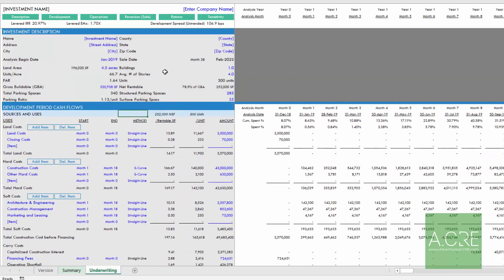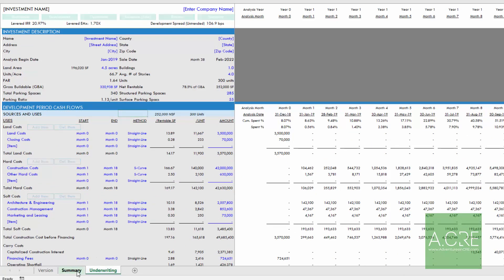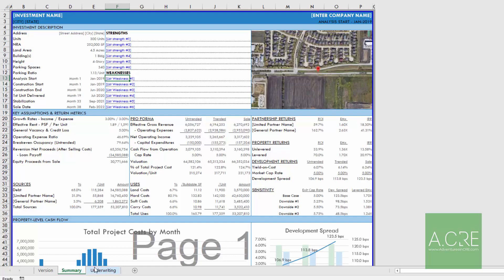And so once we've entered our assumptions, we can view the outcomes again on the summary tab. And so that's the Acre apartment development model. Again, I'll follow up with some training on how to model out these different sections. But again, if you have any questions, please reach out and thank you for your time.